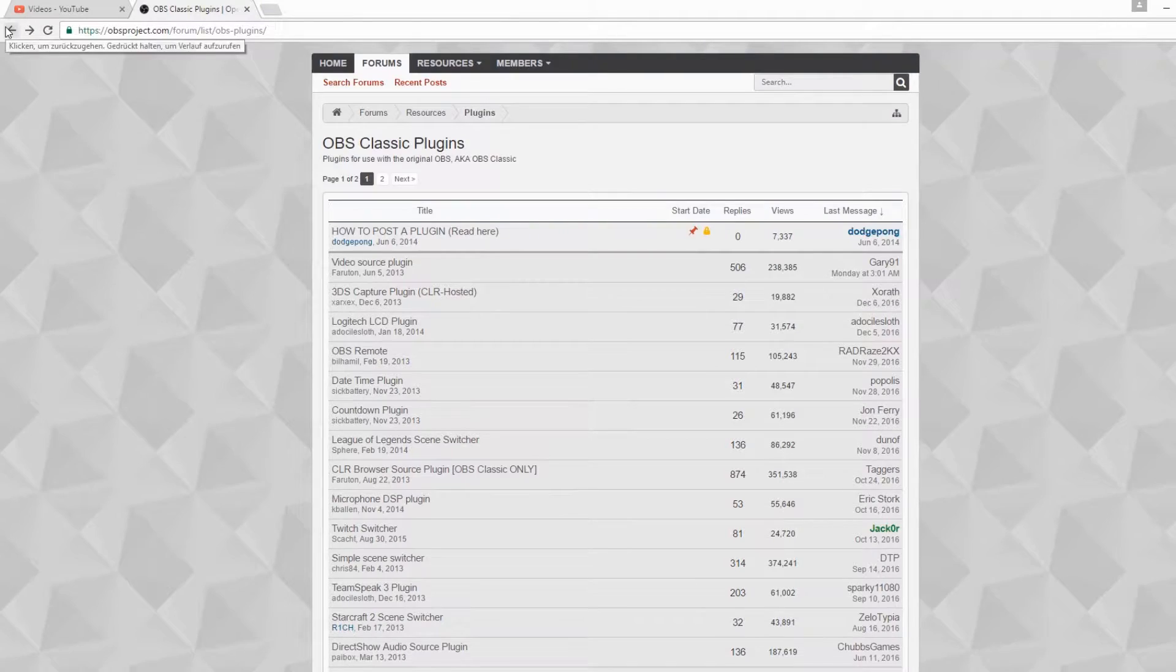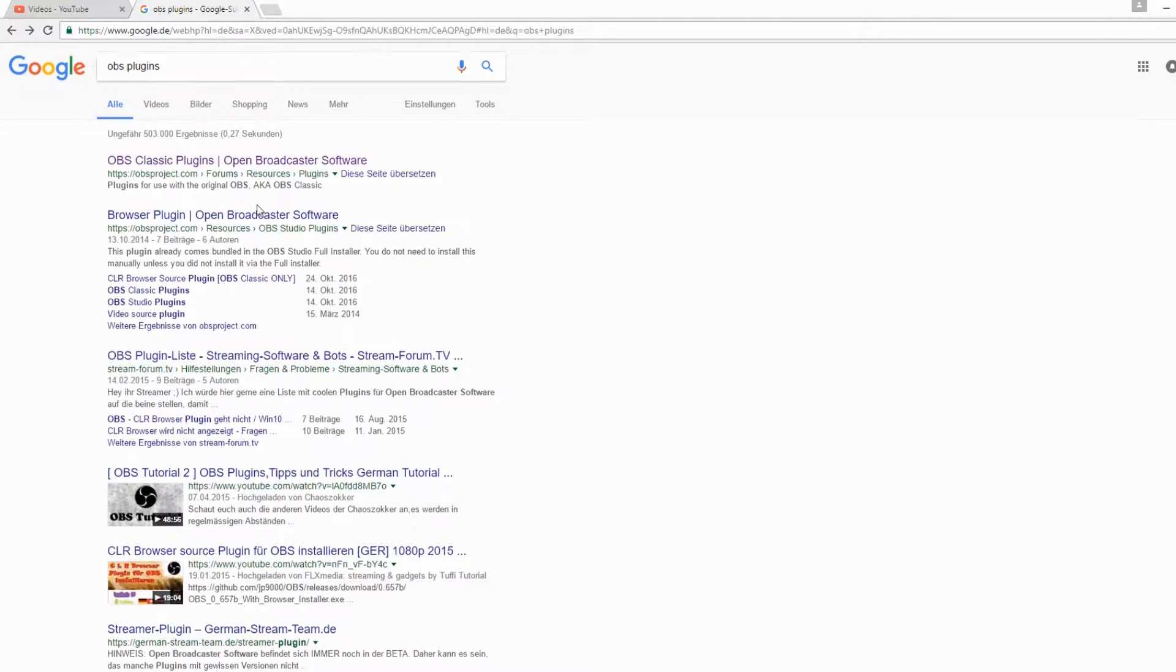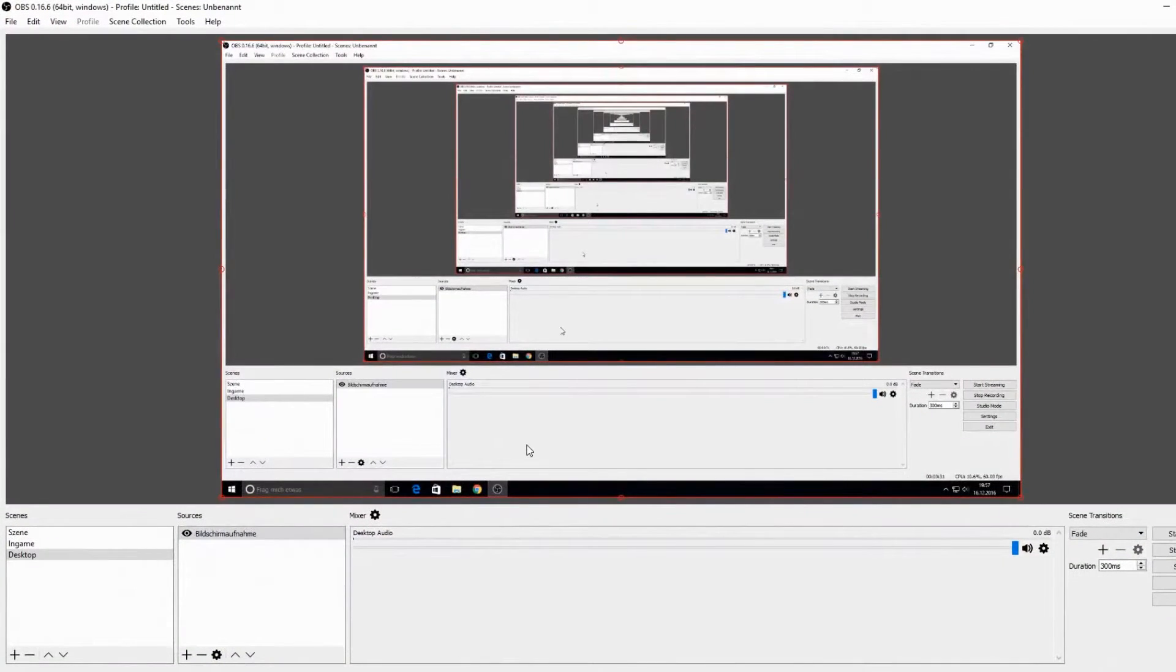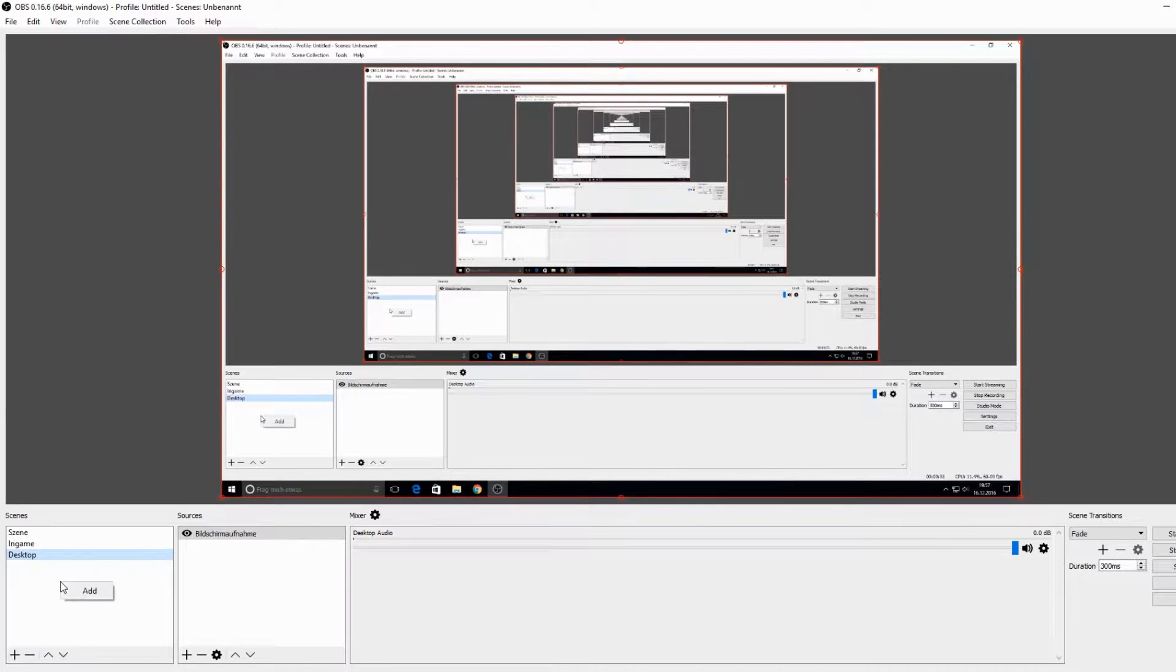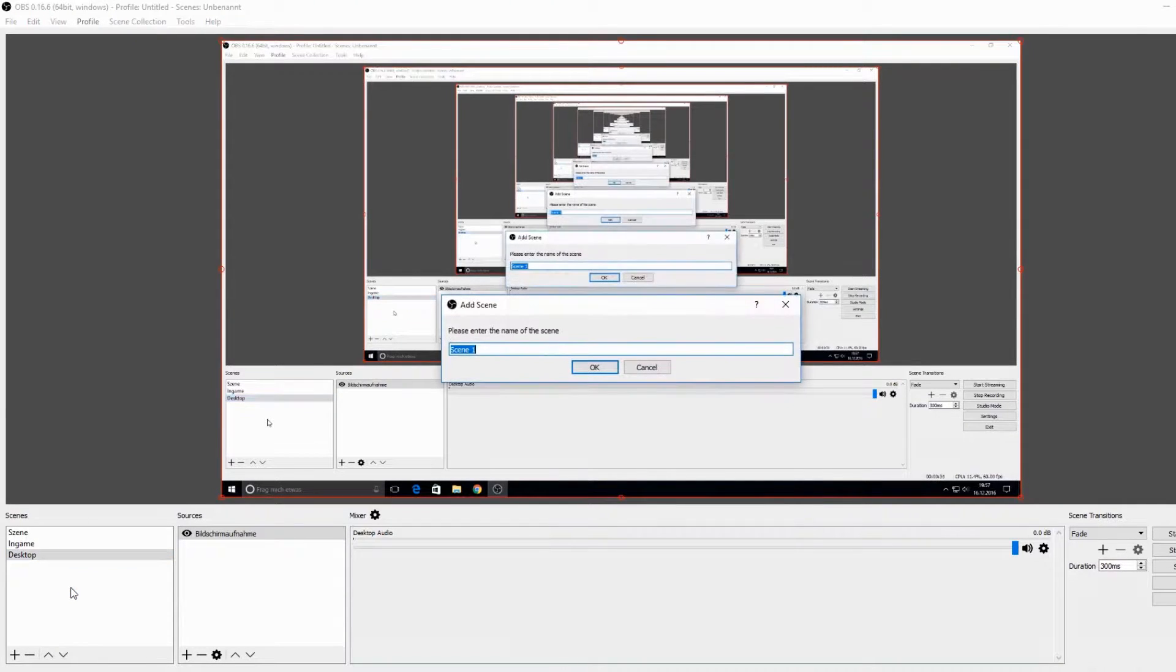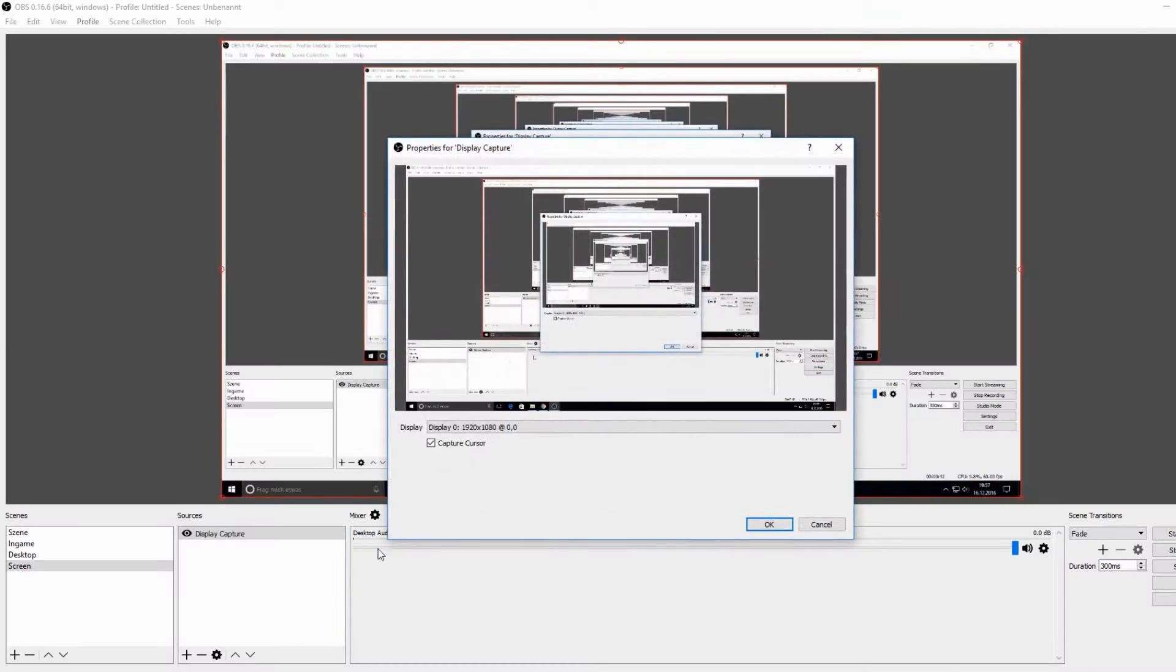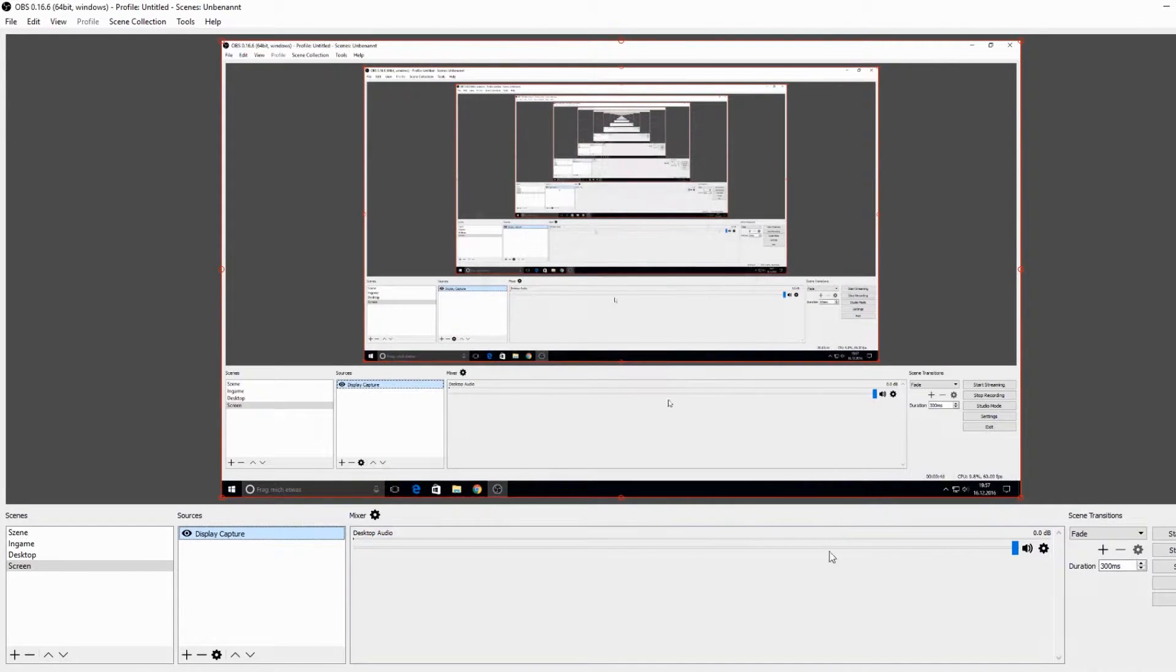There is something useful for everyone, whether you are a streamer or if you just want to make a normal screen recording. Just add a scene with the name screen. After this, make a new source and there you should choose the display if you want to record your screen. If you want to record a game, then you can choose the game recording too.